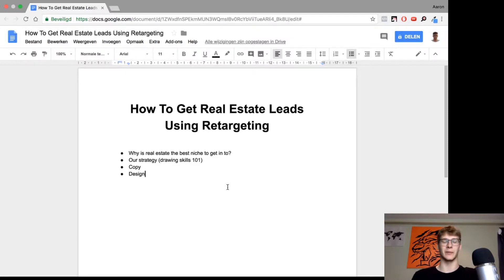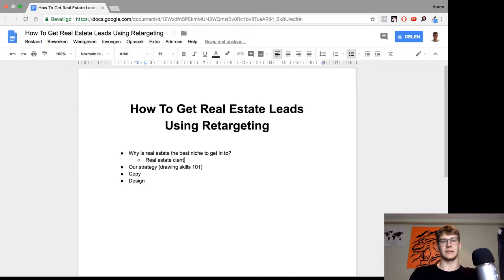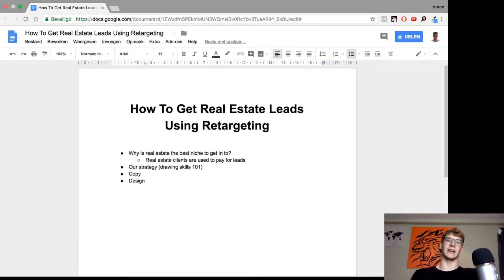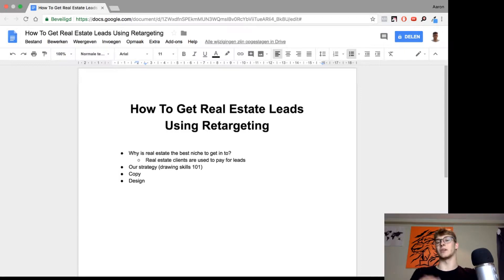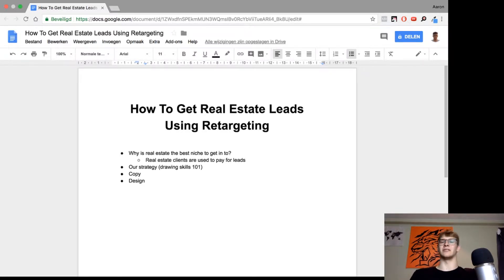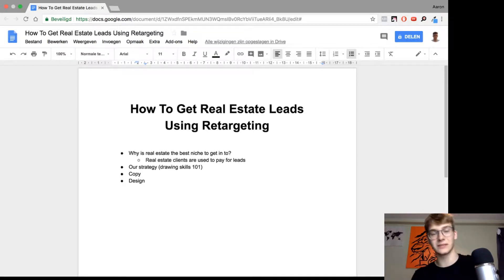Why is real estate the best niche to get into? Real estate clients are used to paying for leads — their salespeople are getting paid on commission and stuff like that. So real estate clients are really used to spending money, and because of that they earn a lot of money. They will never ask for a lower price or try to negotiate with you, which makes your life much easier.